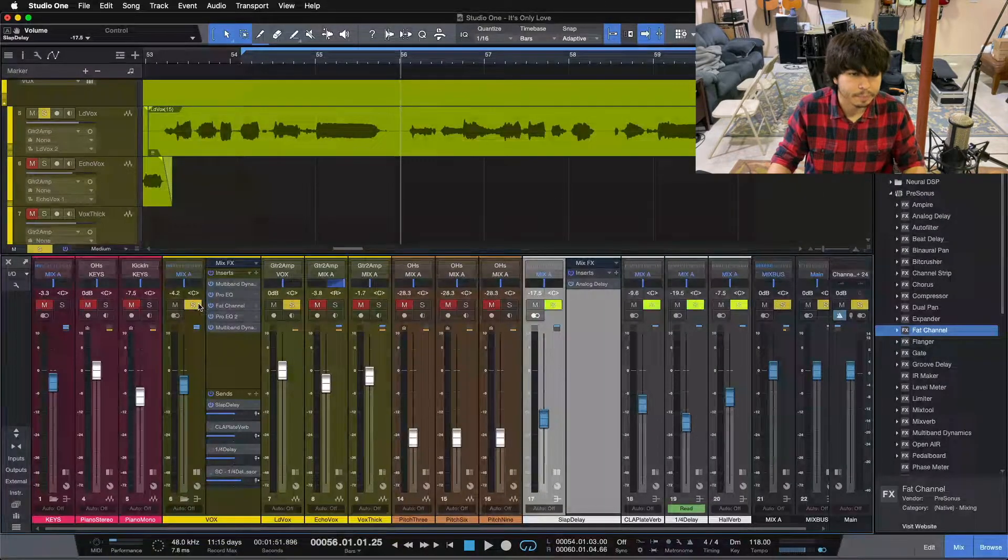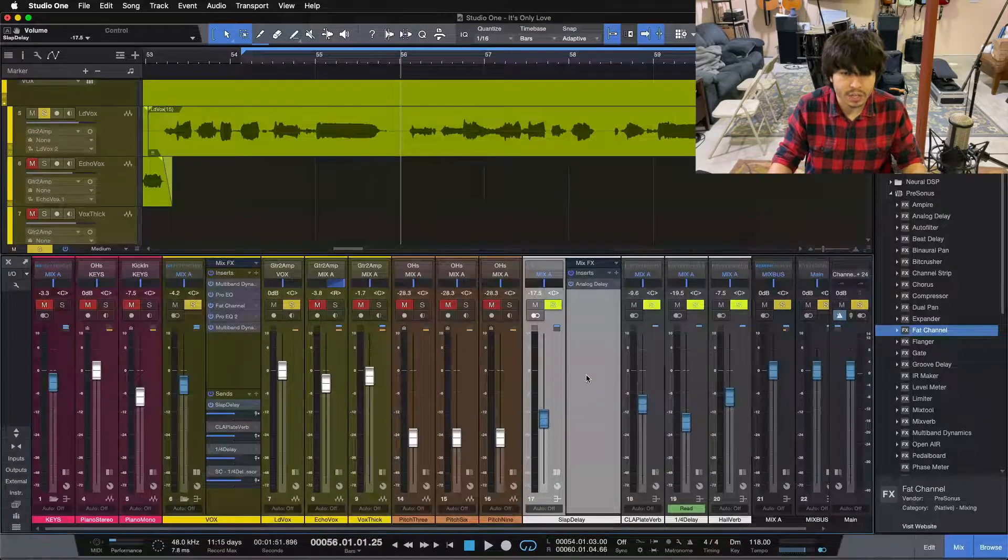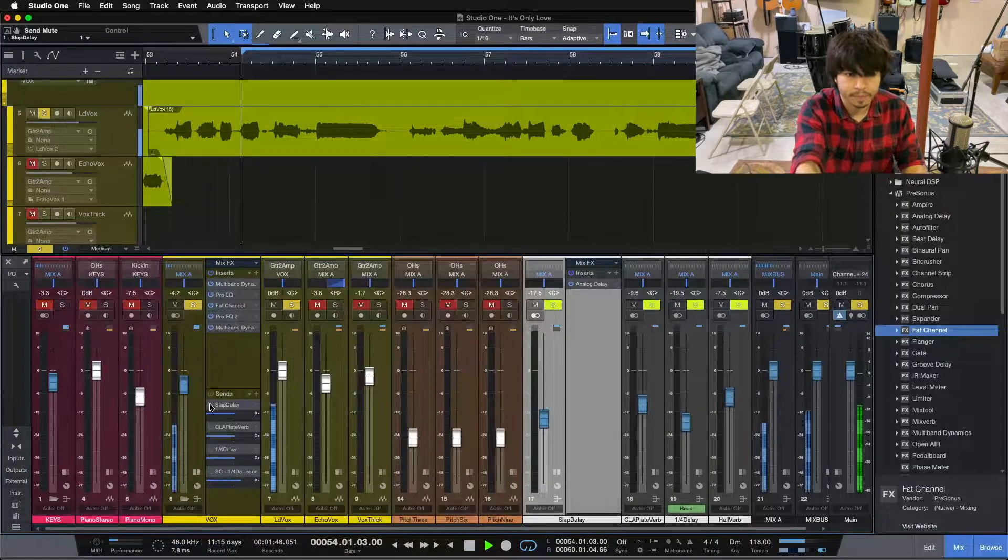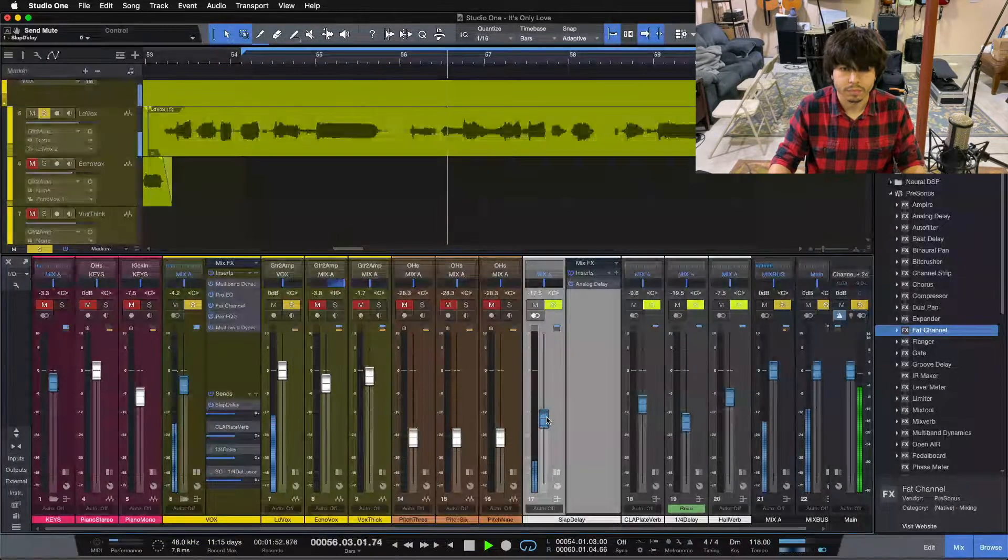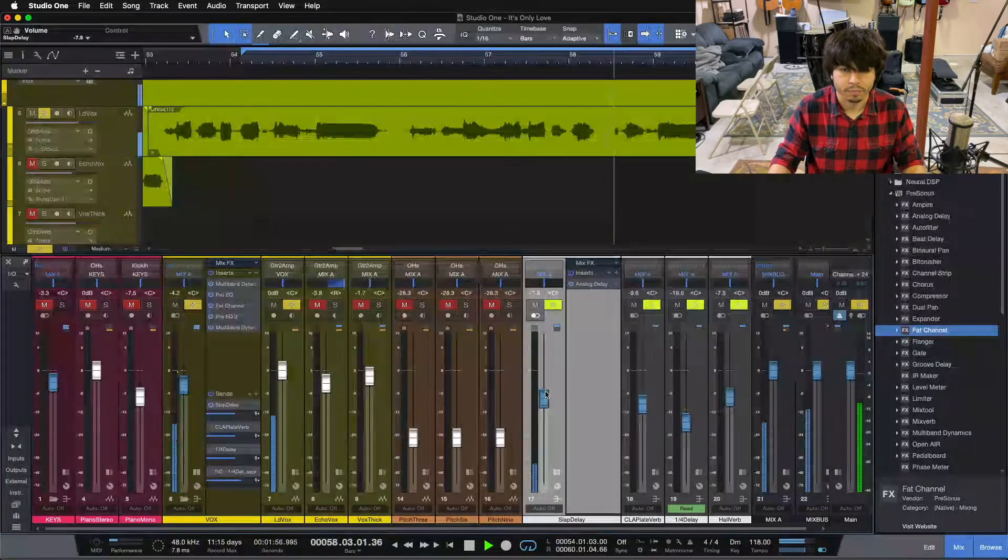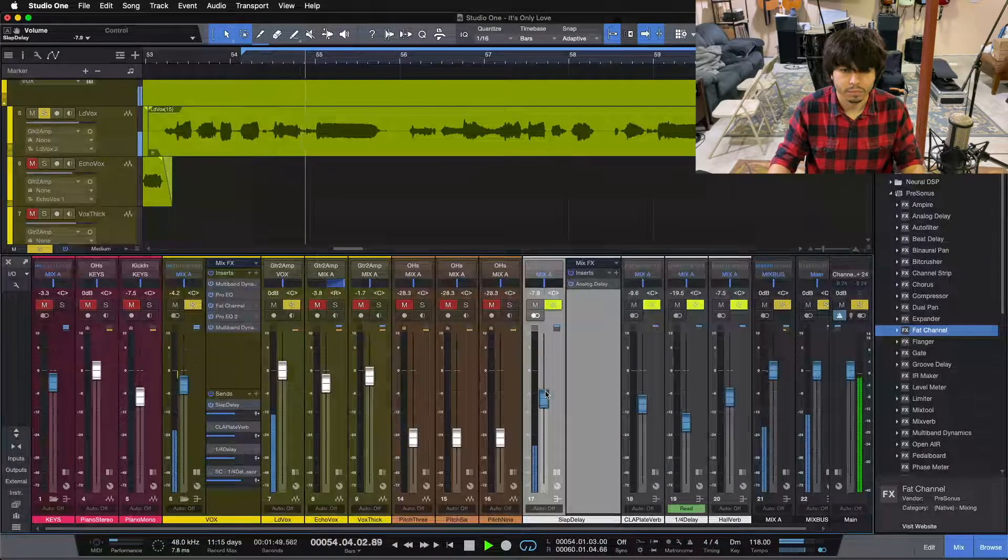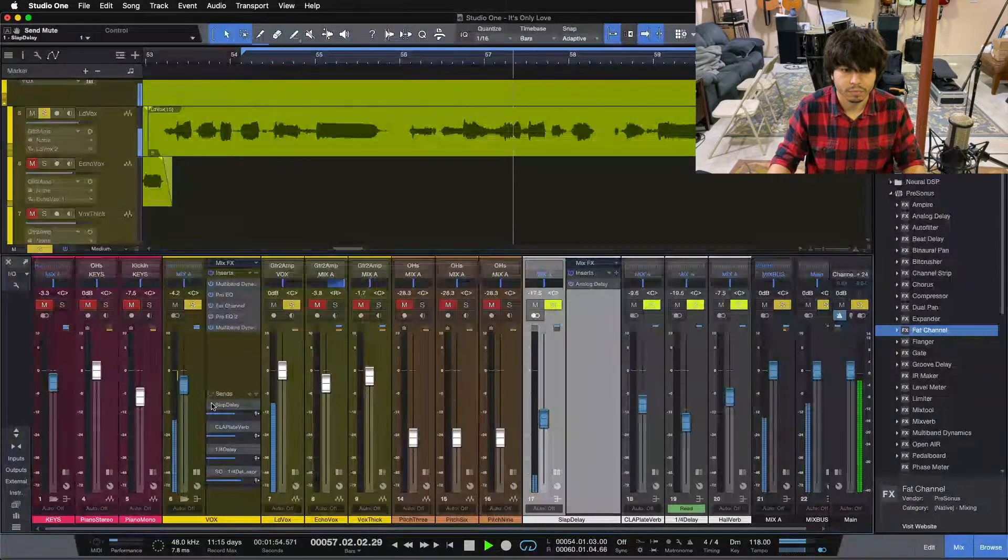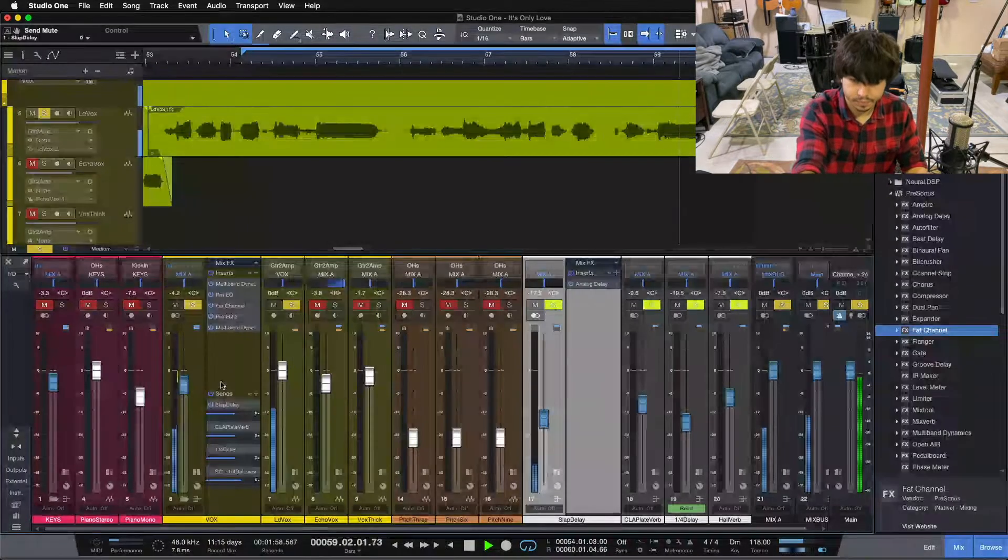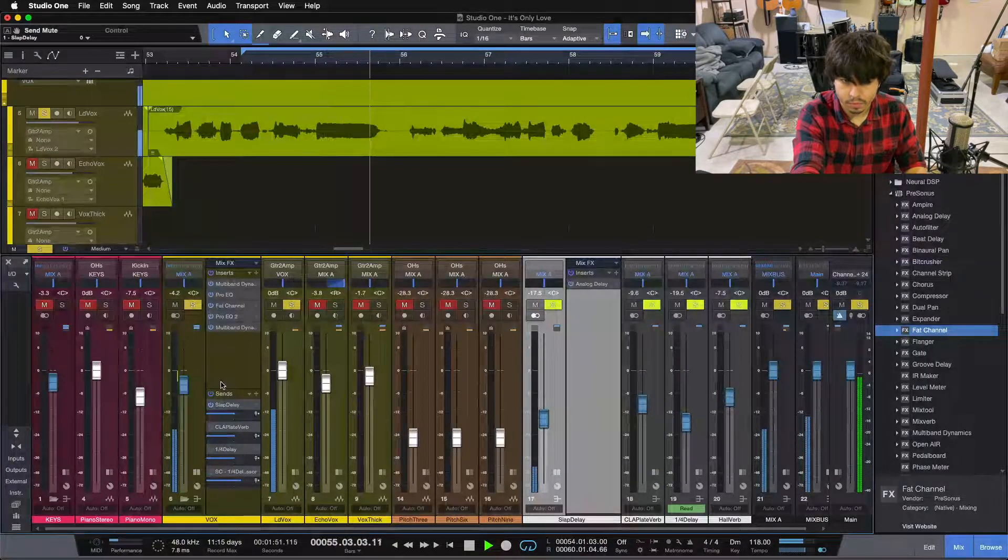Let me add in our vocal with that. And you can hear, I'll pull this up and down, you can hear the thickness it adds to our vocal. We'll start without, and then I'll add it in.